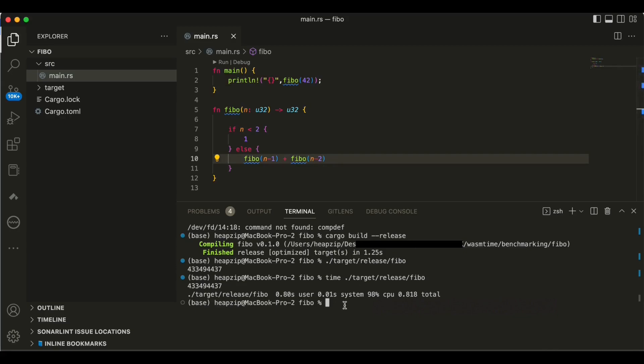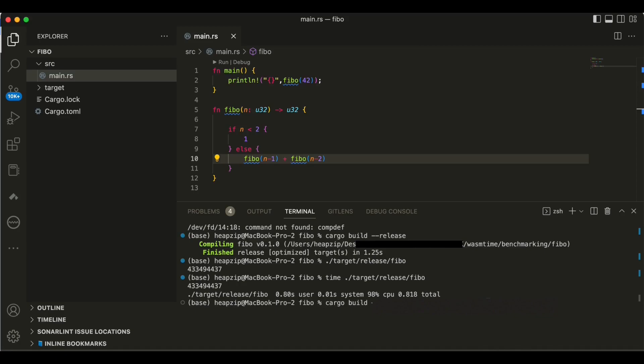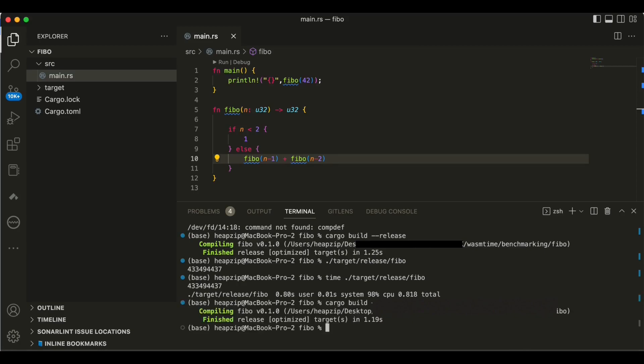So I use time and then I run this again. So as you can see this is our result here. Alright guys, so now we have the picture about the native code performance and how it works on the native machine without using WebAssembly. So now we are going to compile it to WebAssembly code. In order to do so we use cargo again, cargo build, and then we have release and this time we use an extra switch. We specify target and target gonna be wasm32-wasi.